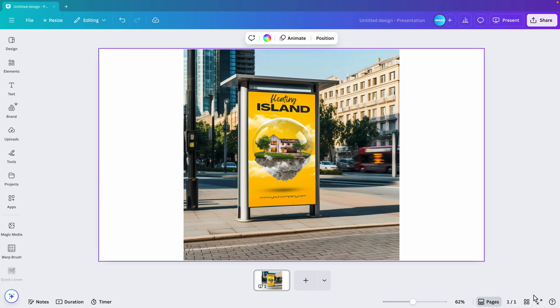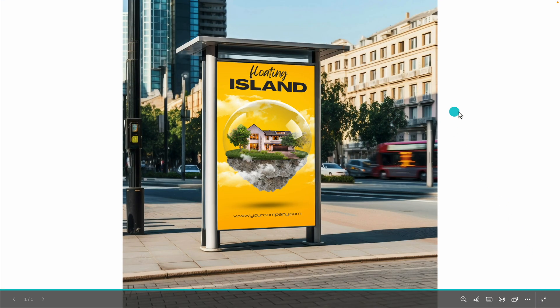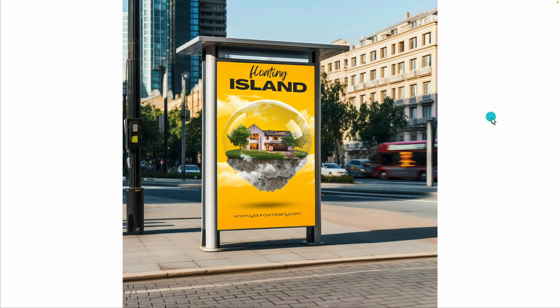This works really well. If you have any phones, tablets, billboards, you can just create custom mockups from pictures and make them easy and drag and drop for your designs.